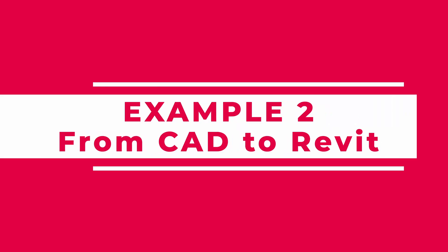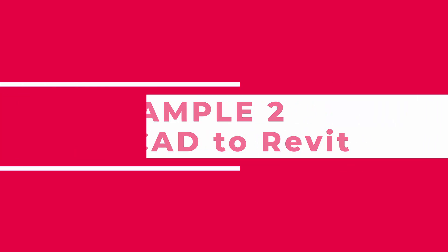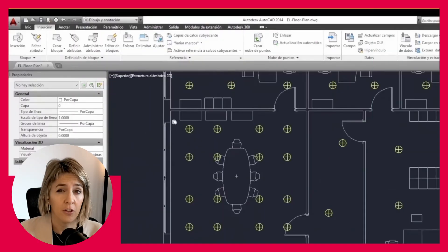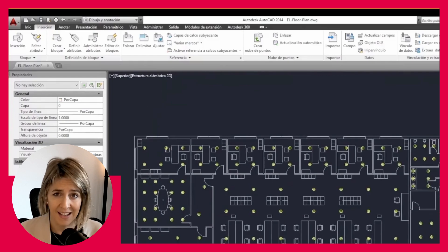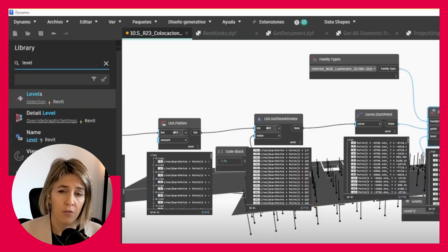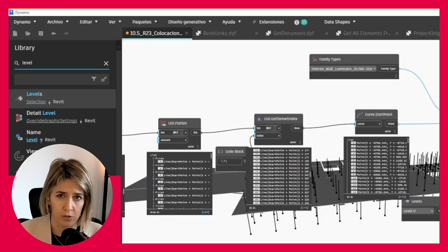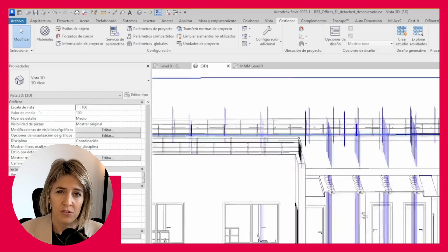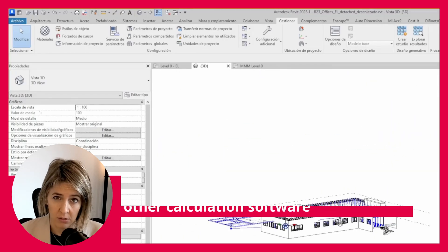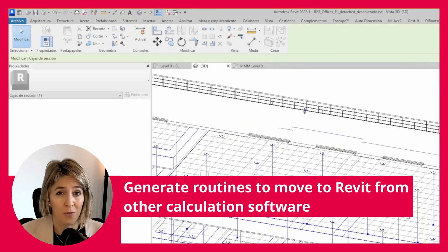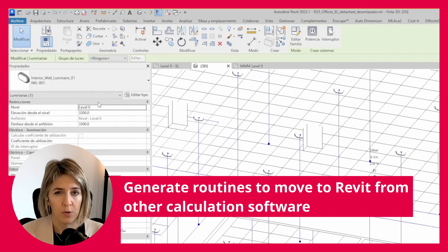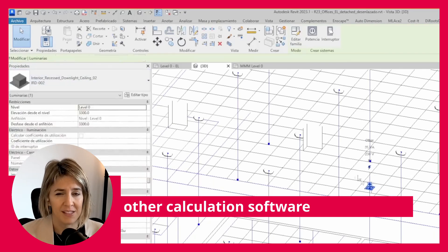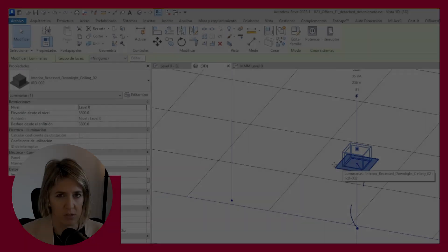From CAD to Revit. A lot of MEP work starts in CAD or other software for calculations, like Dialux. Importing those designs into Revit is essential, and with Dynamo, converting these objects is a breeze. Just watch how this script simplifies the process.